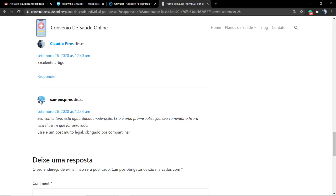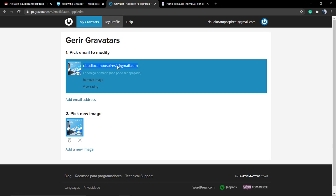As you can see, the image is already appearing on this WordPress website by Gravatar.